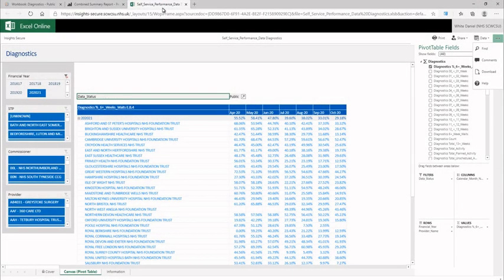Microsoft Excel Online is used to create the self-service reporting tools. Using the self-service reports, anyone familiar with Microsoft Excel and Pivot Tables can create a completely customizable report tailored to their requirements, then export that data for publication or further analysis.